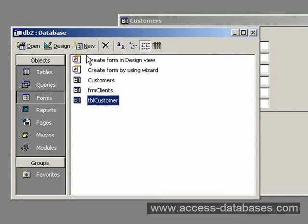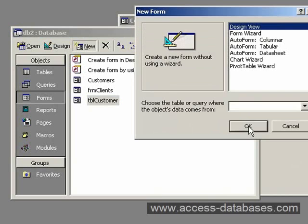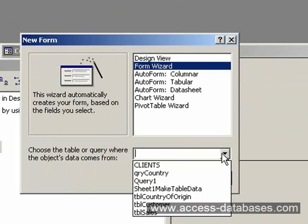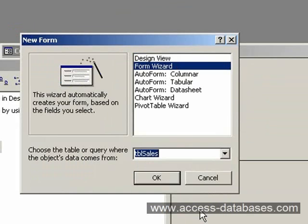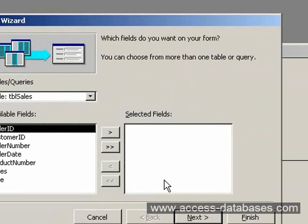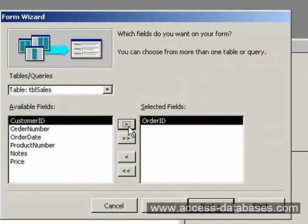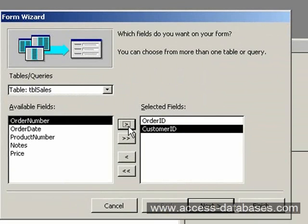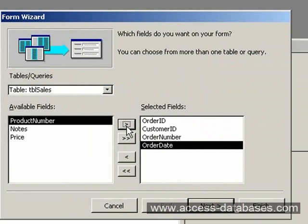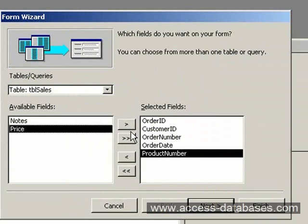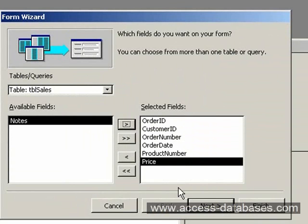Again I'm going to use the wizard for this. Form Wizard. We'll pick the table called Sales. I'll pick Table Sales there, do OK. Here we'll take the Order ID, Customer ID, Order Number, Order Date, Product Number and Price. We'll click Next.